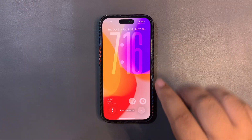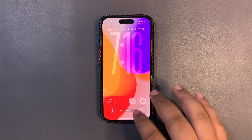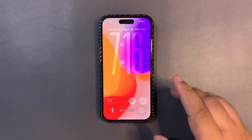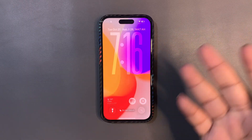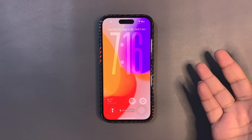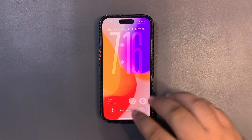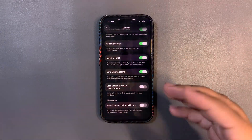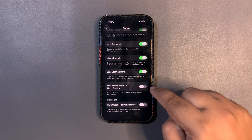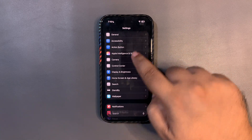This is a really useful toggle. Let me know in the comments if you're going to keep it turned off — I'm turning it off because I use the Camera Control button to open the camera anyway. This is going to be very, very useful.